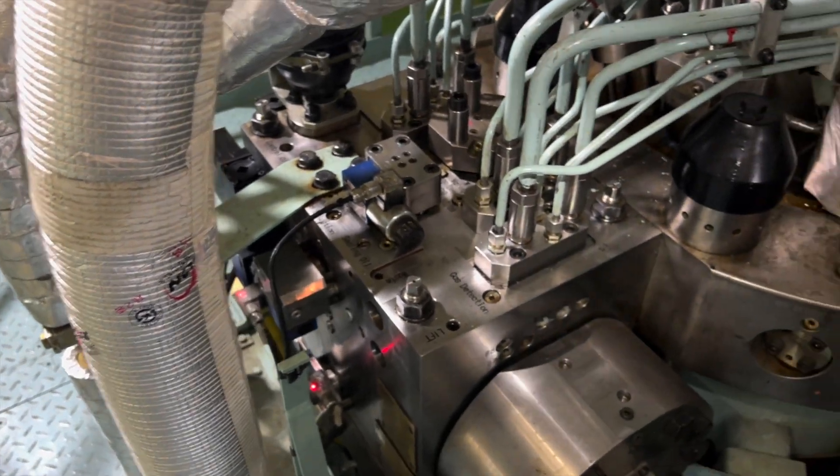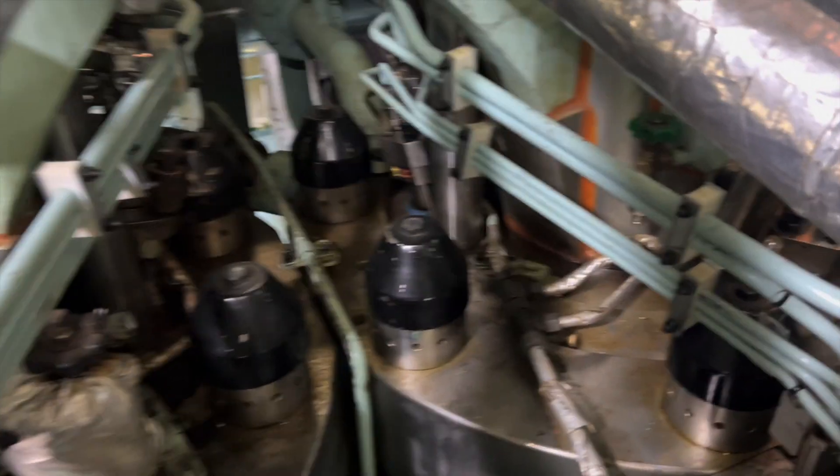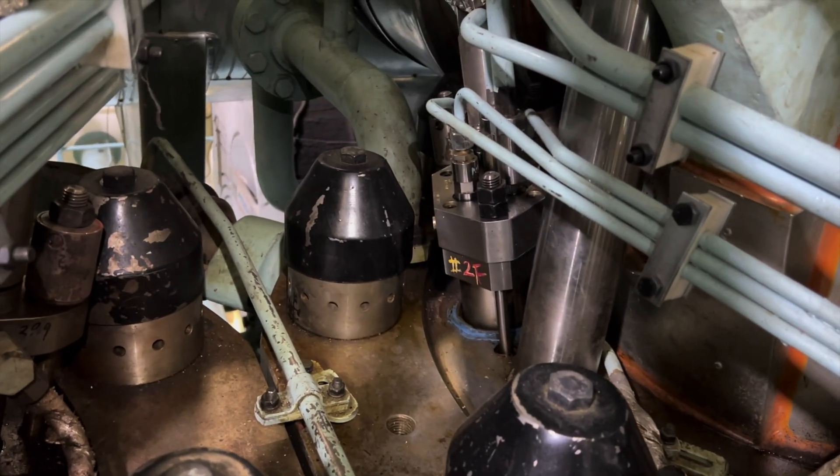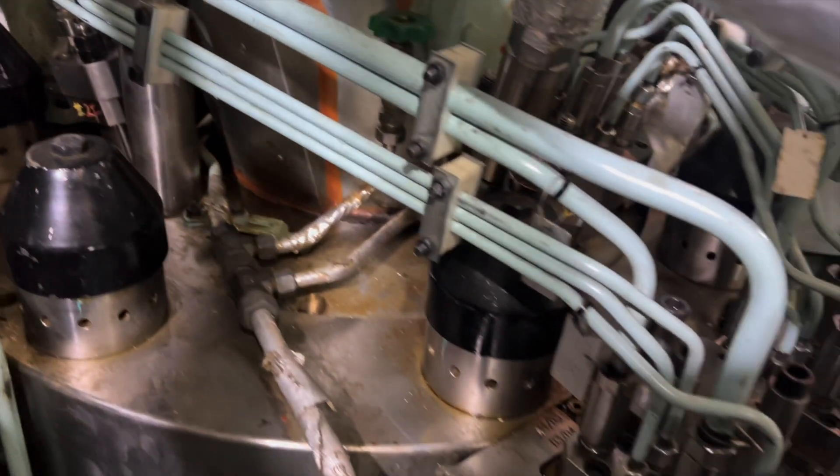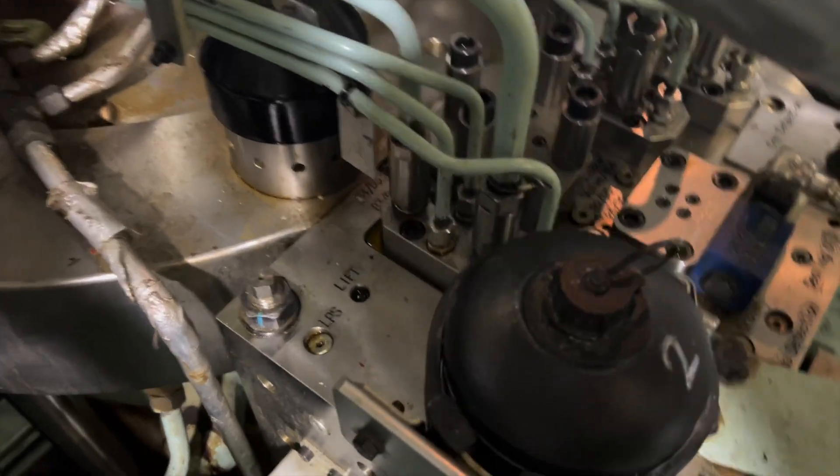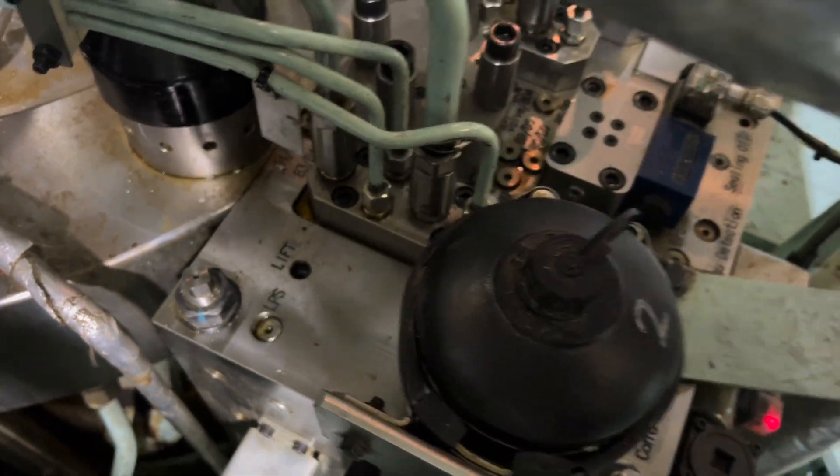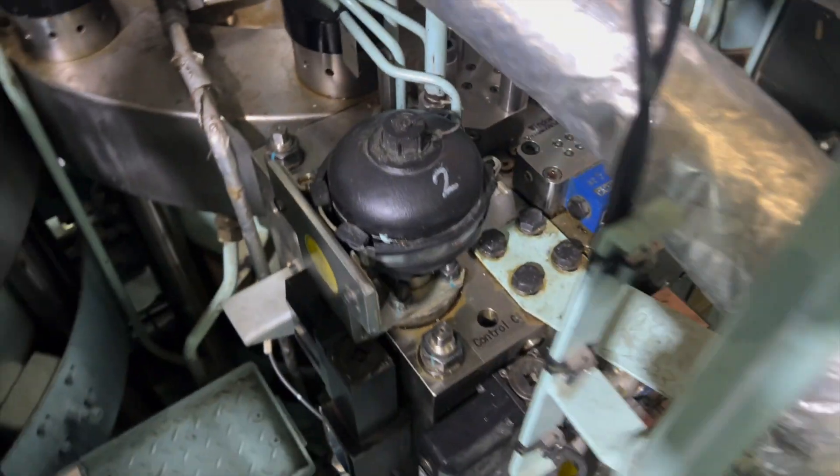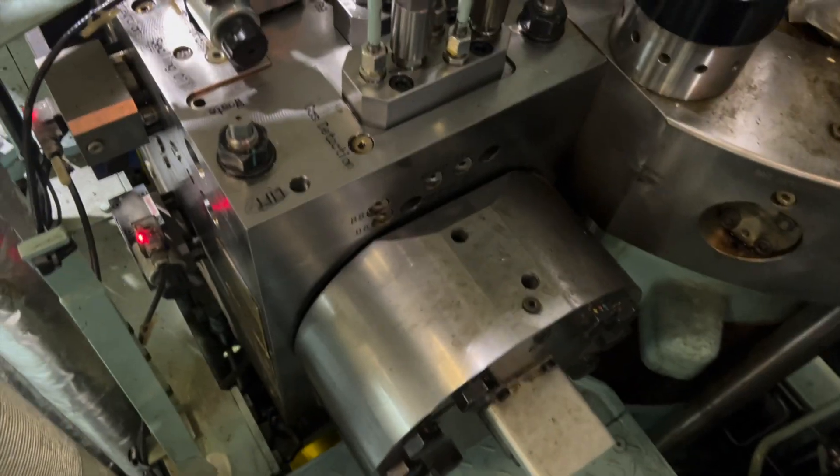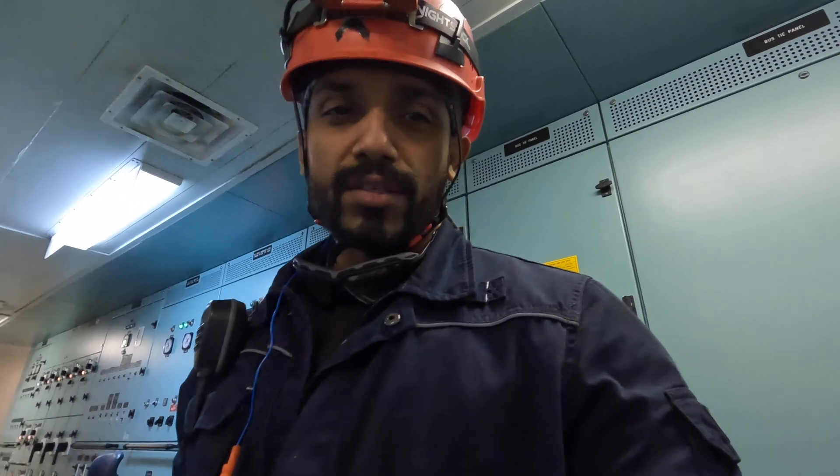That's a gas injection valve right there, mounted just like your fuel valve. Three gas injection valves per cylinder. This is the gas block with the small pipes going to the gas valves. I'll explain that in my next videos.